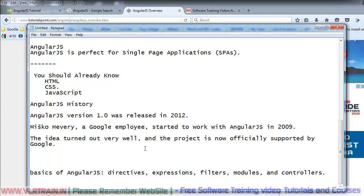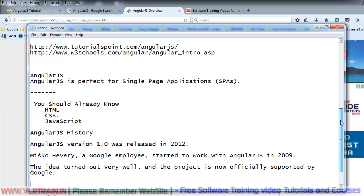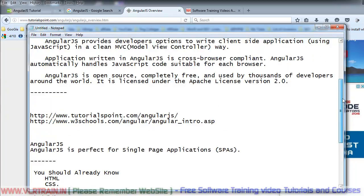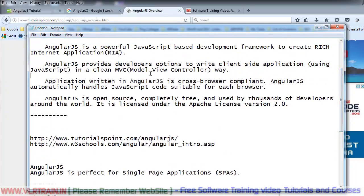What is AngularJS? AngularJS is open source software. It is easy to develop single page applications. It is just like Bootstrap, and it is supported by Google. It is very easy to learn.